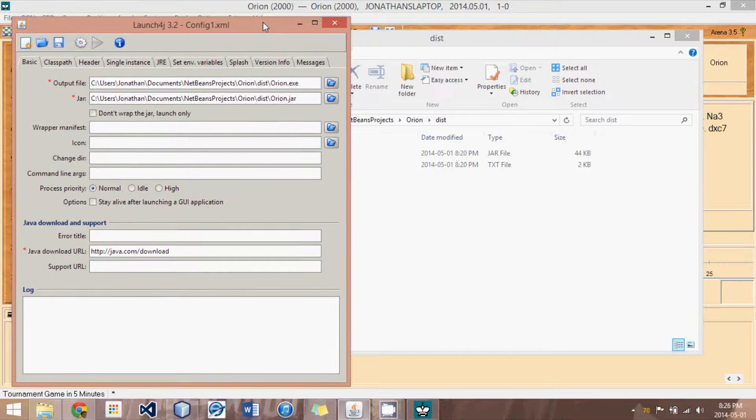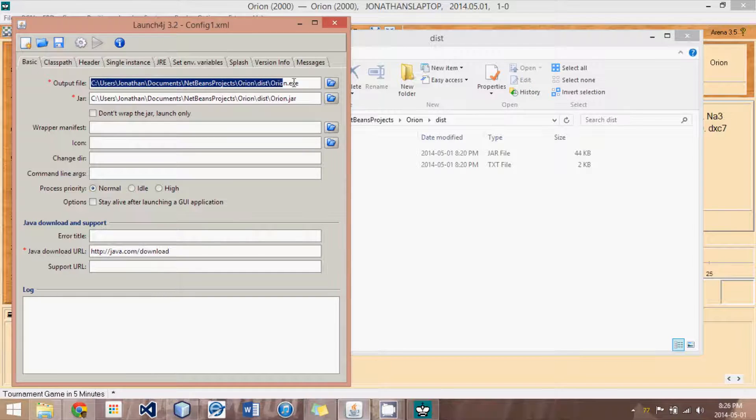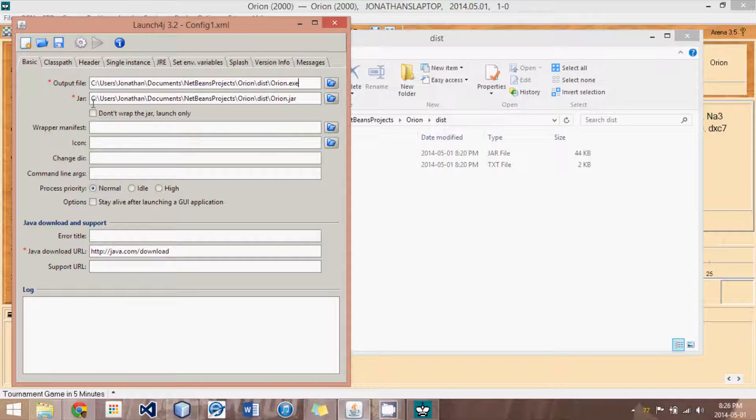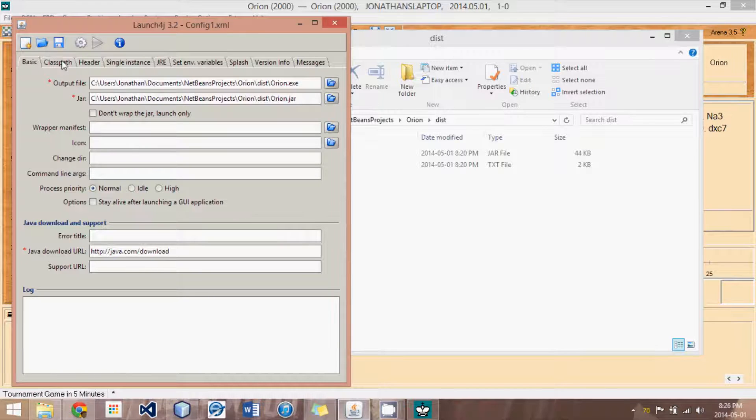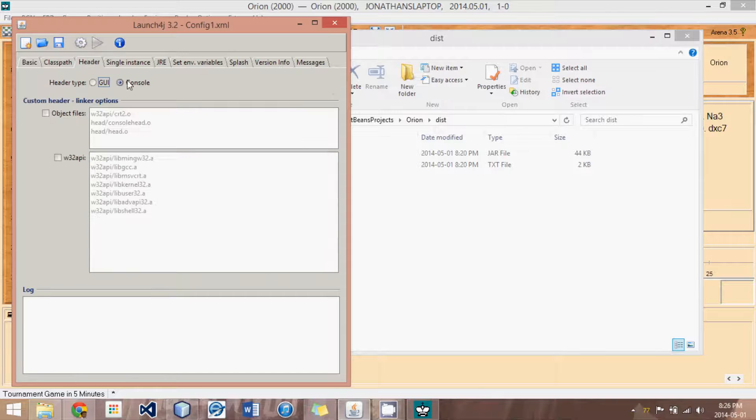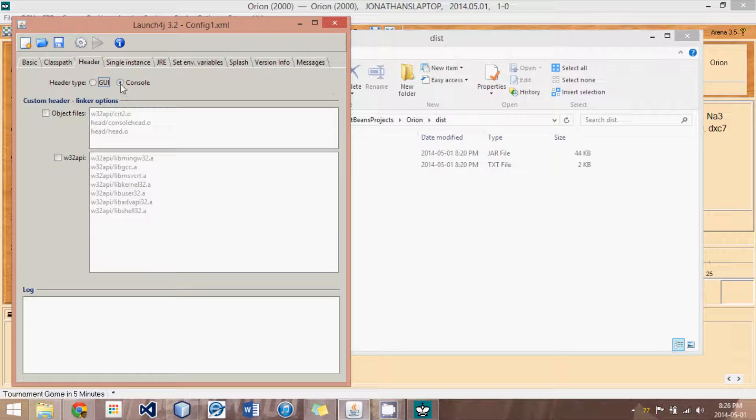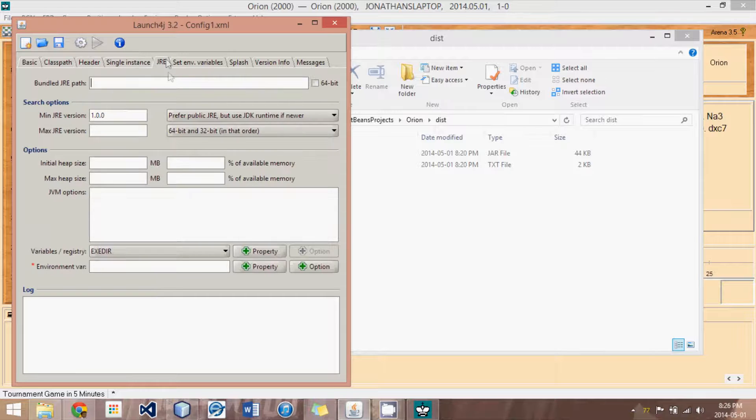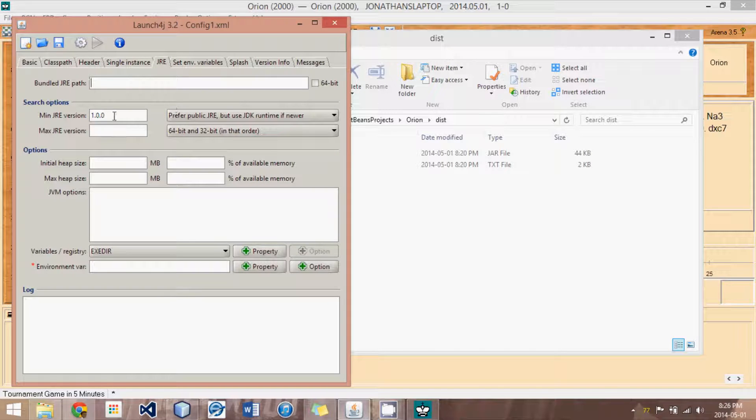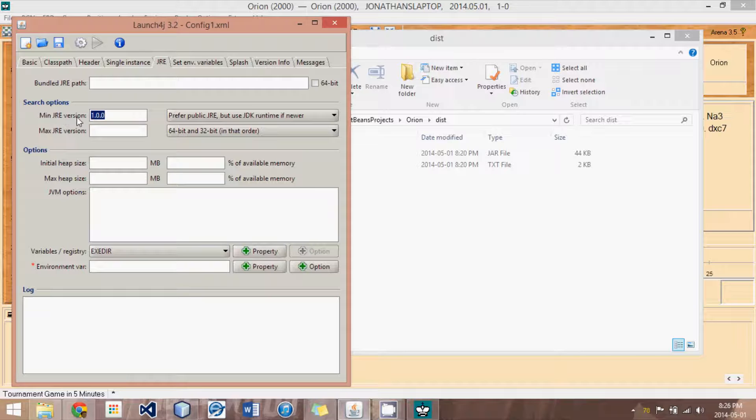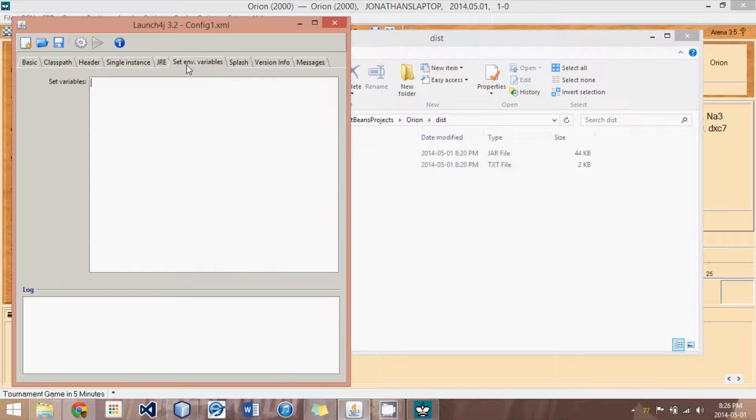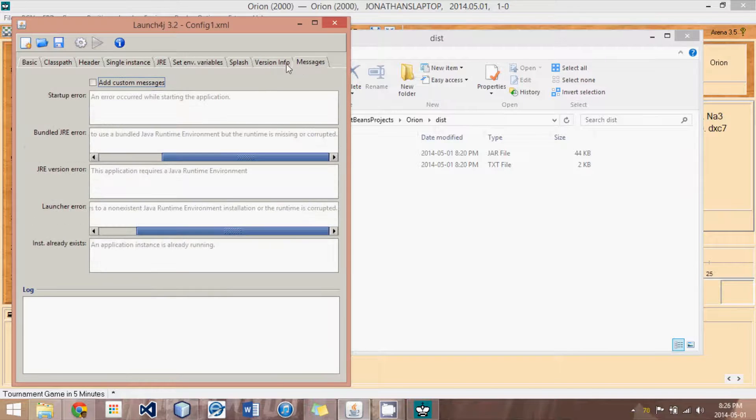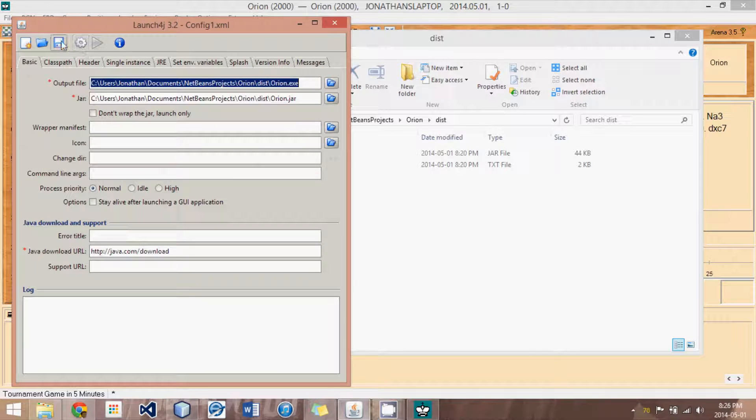So, let me give you an example. Here, we have to set the output file, which I usually put in the same location as the original JAR file. And then, what we do is we have to set, let's see, the header to console. I think normally it's on GUI. And then, we have to set the JRE, the Java Runtime Environment, and have the min version as 1.0.0. And I think that's all the modifications you have to make to the default settings.